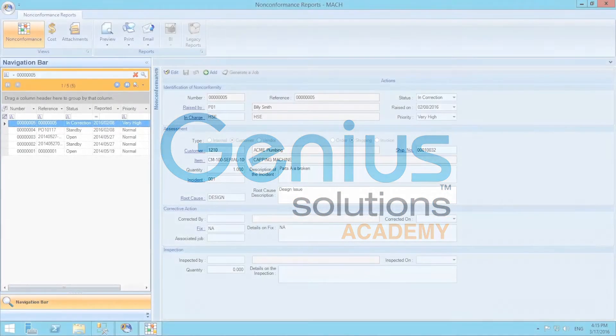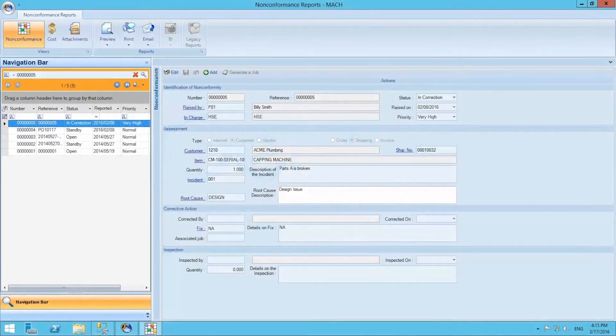Hello and welcome to Genius Solutions walkthrough. Today we will be covering non-conformance reports in Genius Manufacturing ERP.